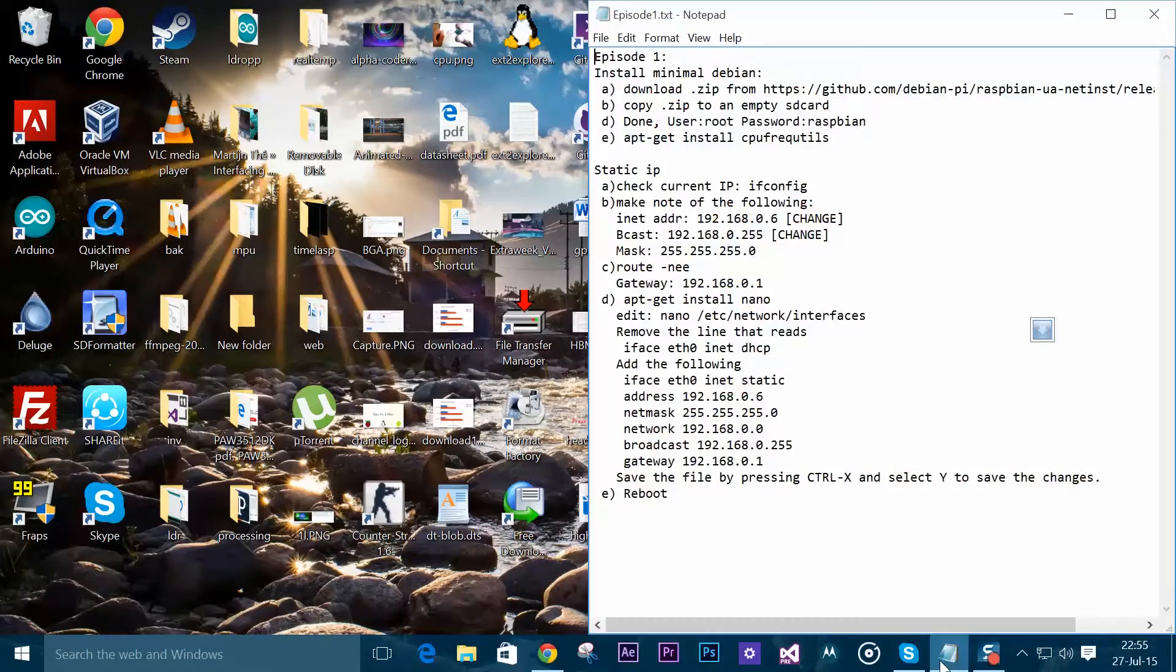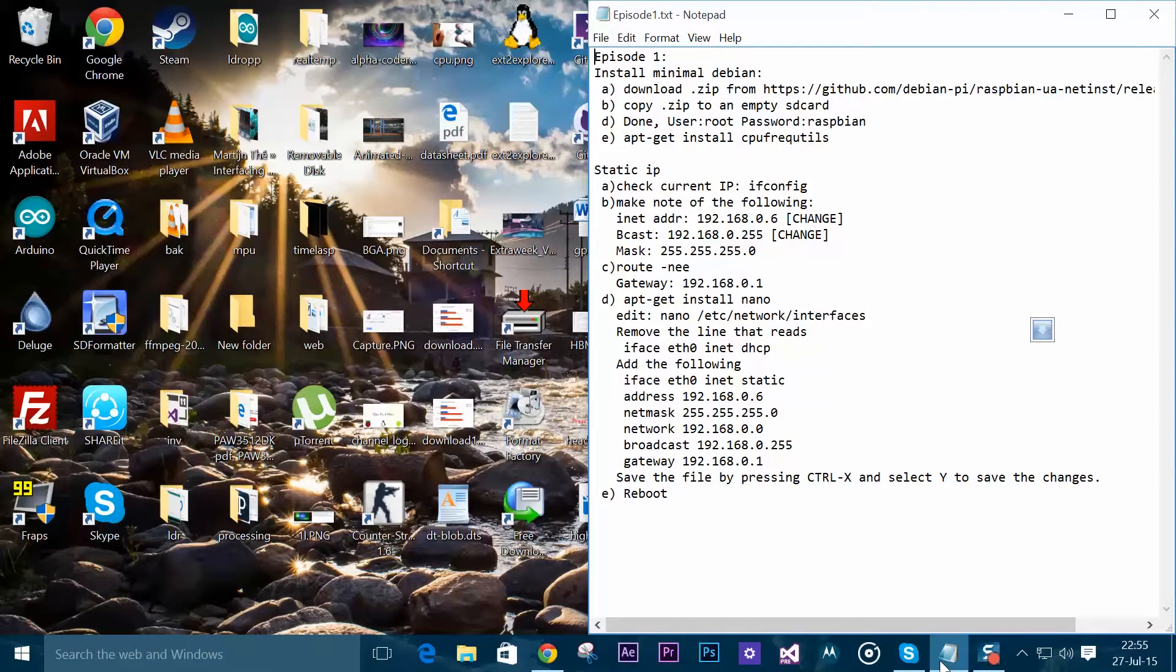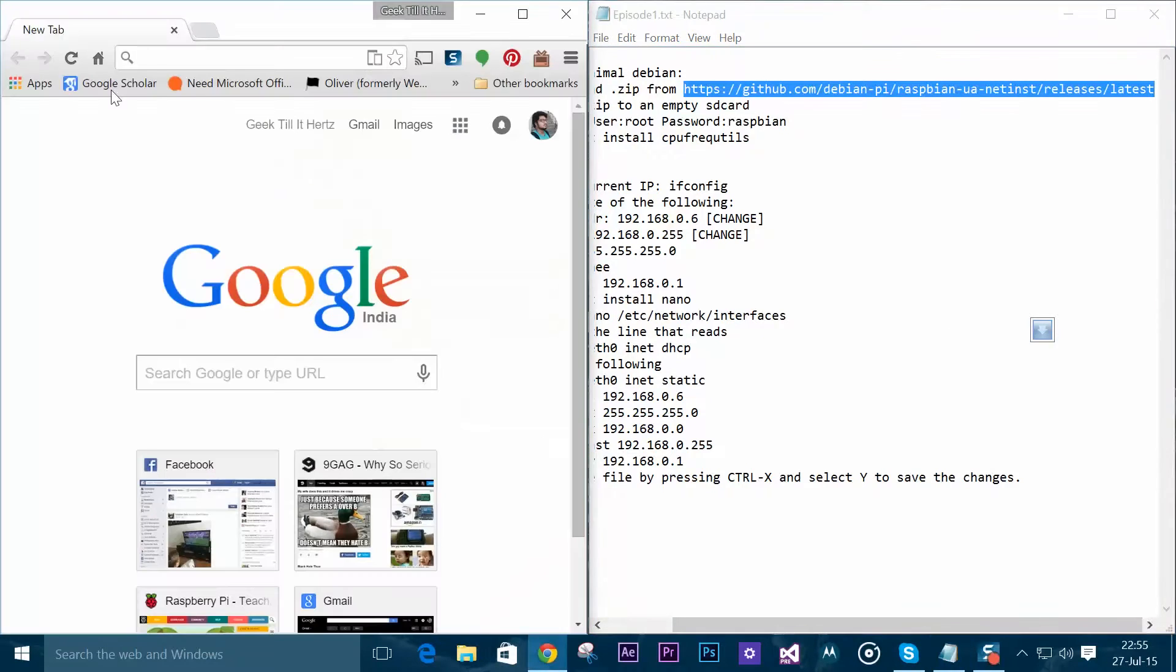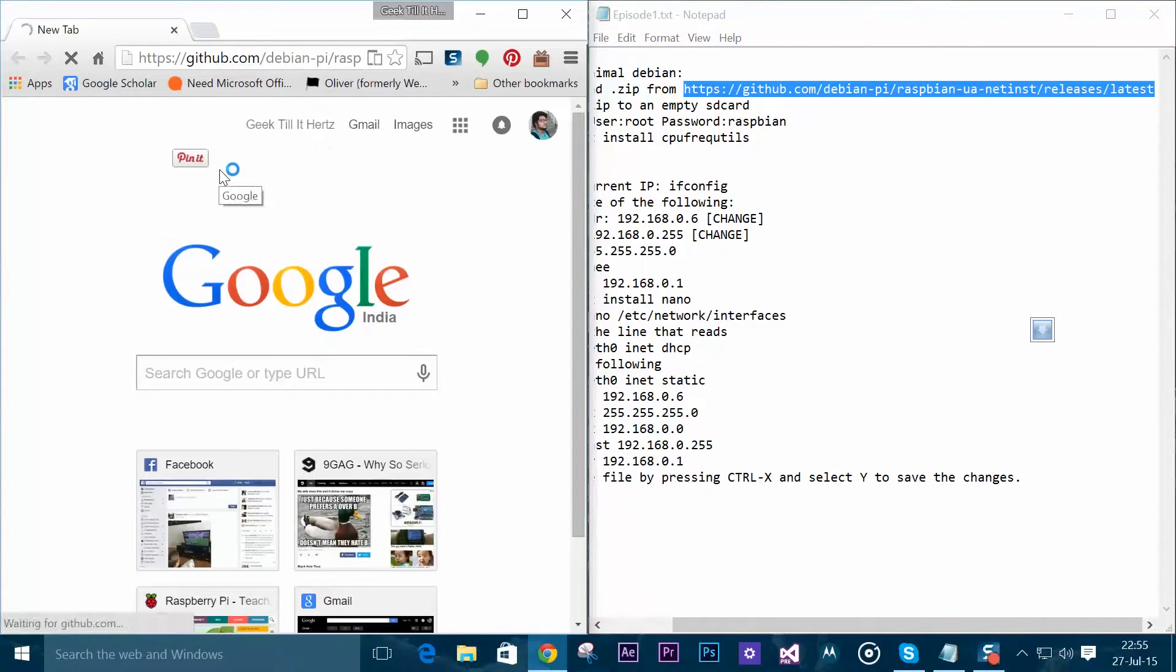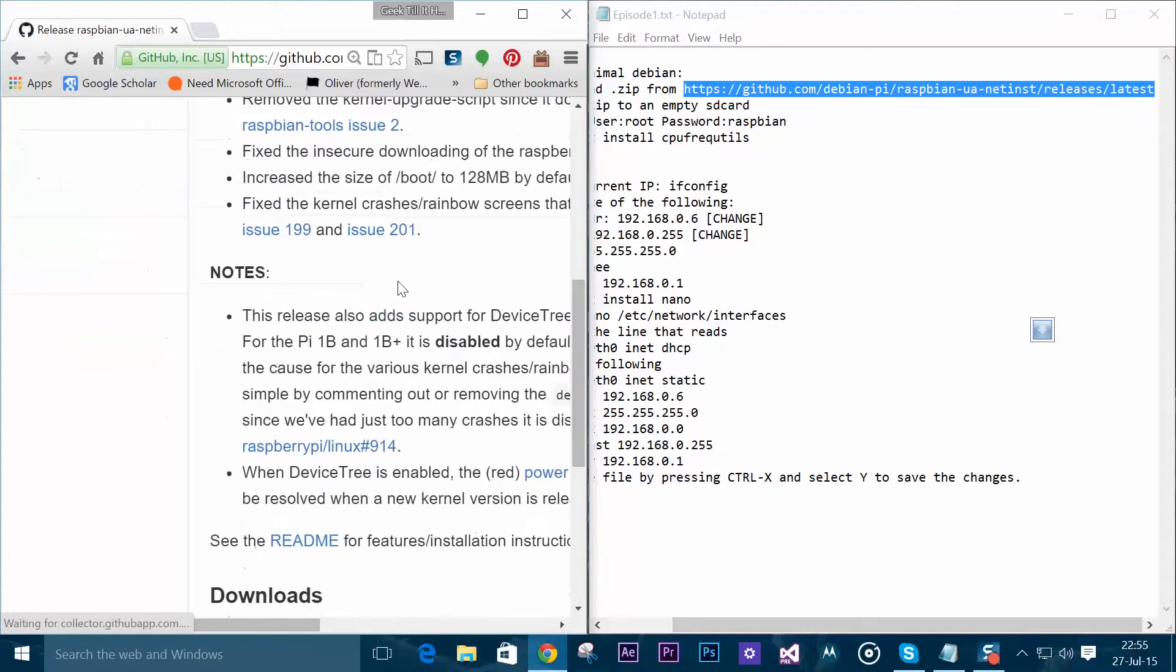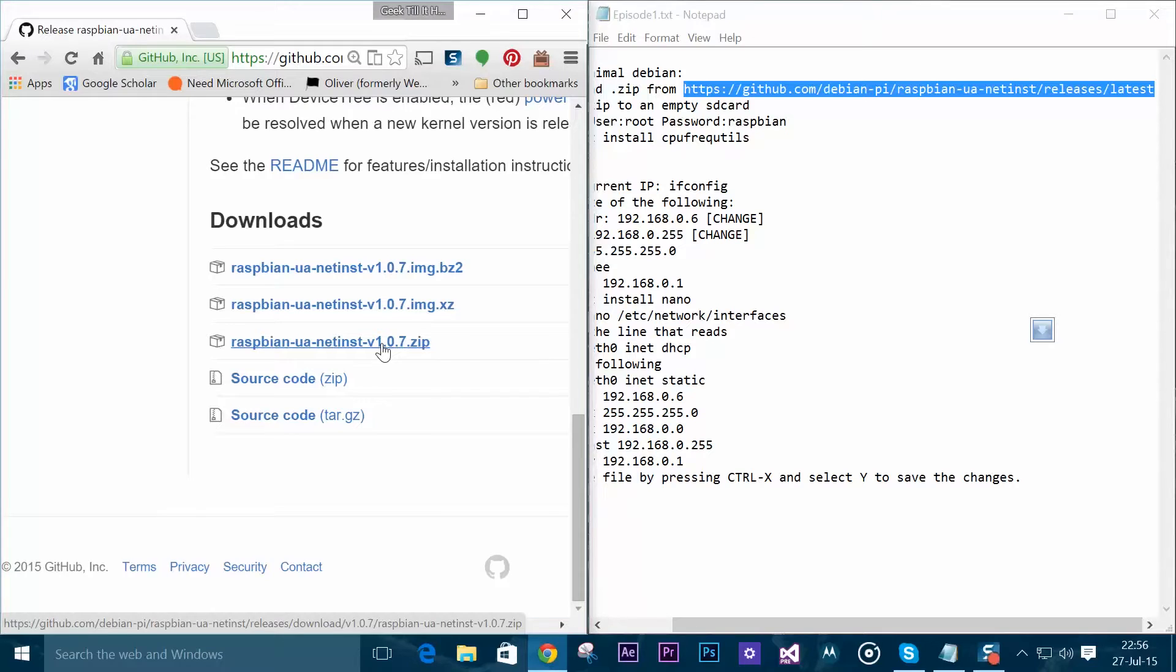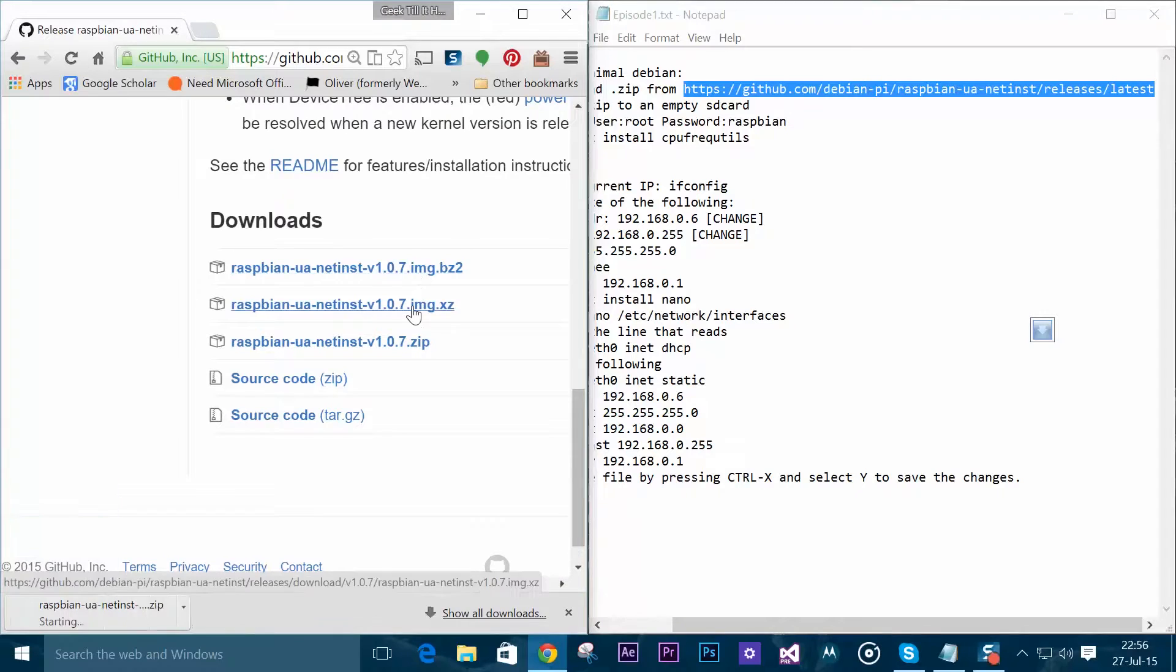I'll open them up in my desktop right now. First we need to download the OS. We'll copy the following link and paste it onto our web browser. Now what we need to download is the third option, Raspbian UANet install version 1.0.7 or whatever version is available. We need the zip file, not the others.